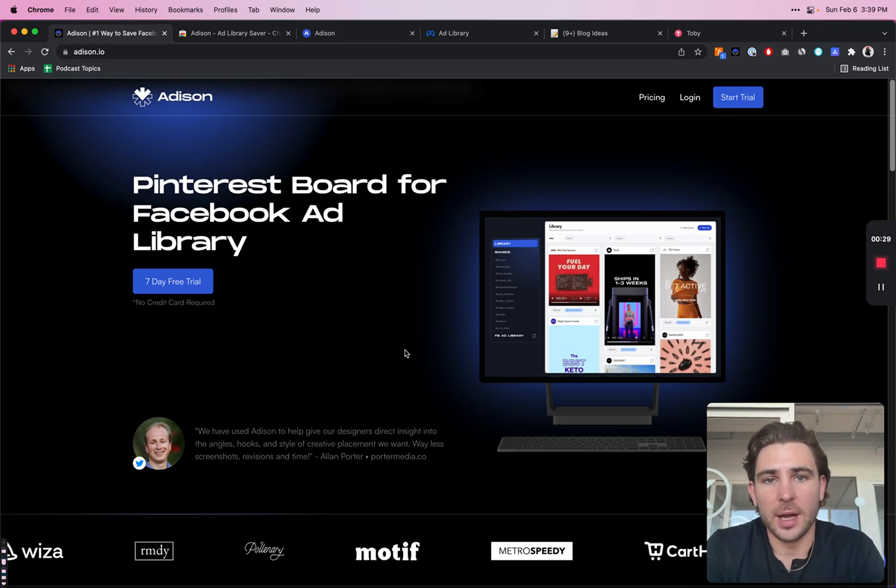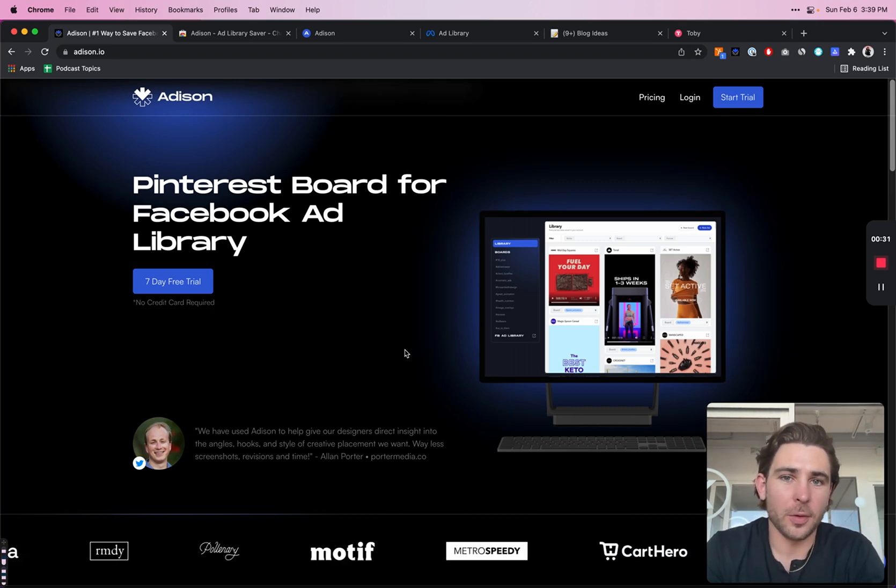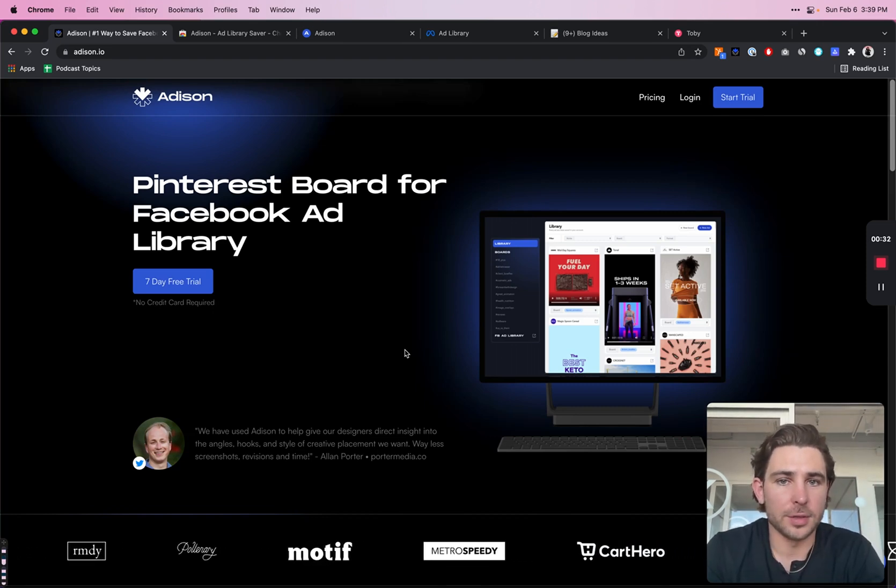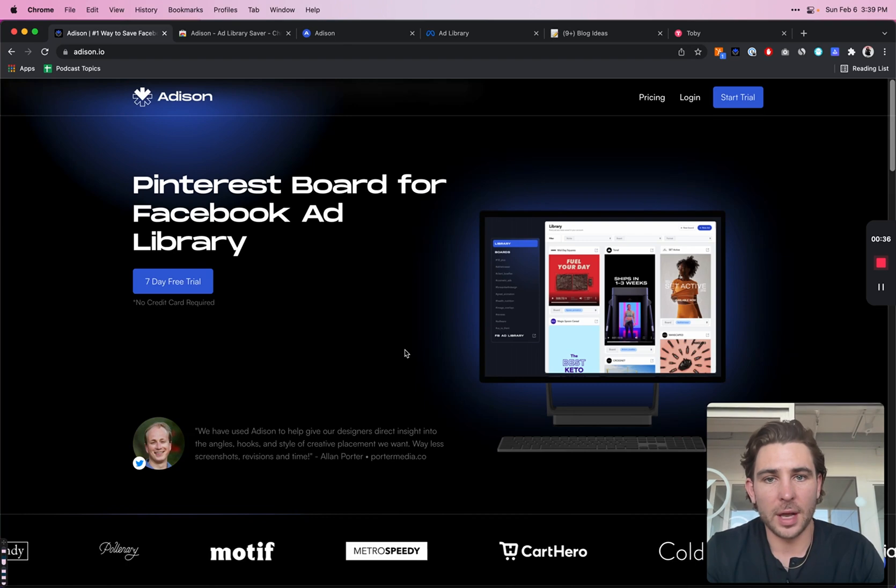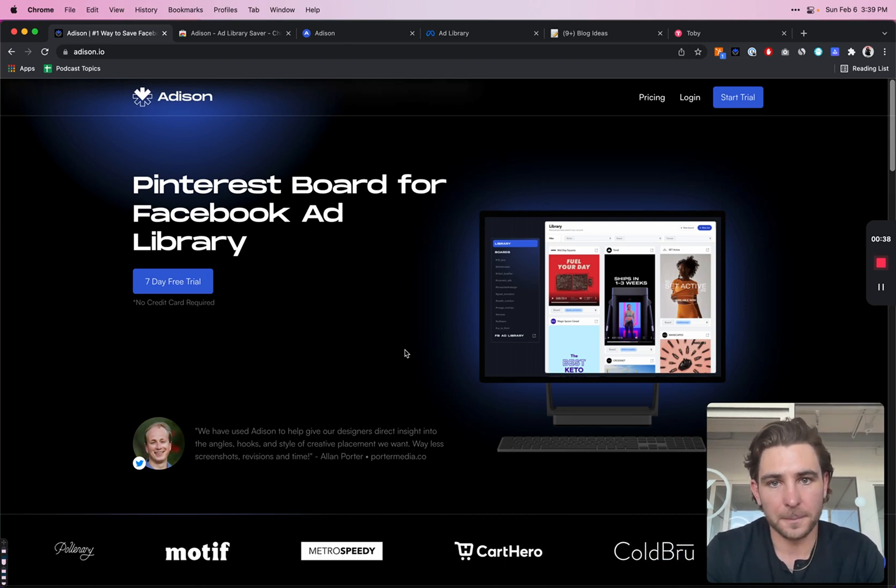Hey, my name is Zach Murray. I'm the creator of Addison, and I wanted to make this video to make sure that you get the most value out of the tool we built.